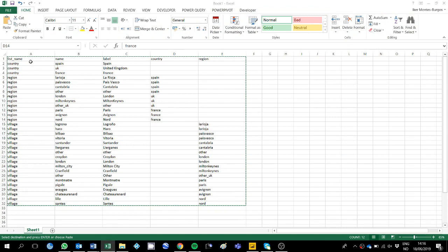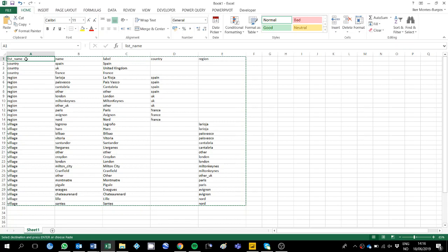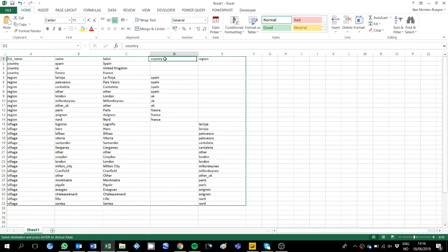The first thing I have done is create the list as Tino says that you have to do it. So you have list name, name, label, in this case country and region.